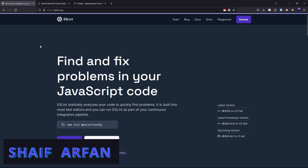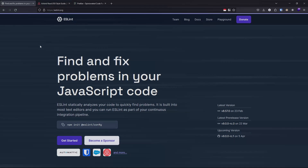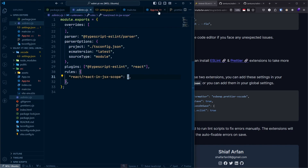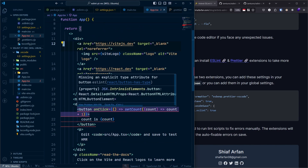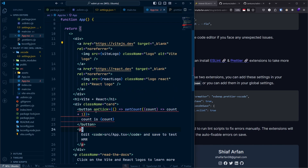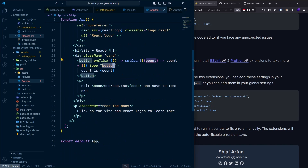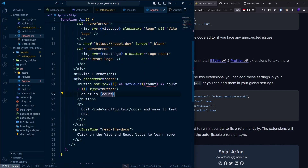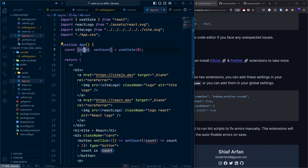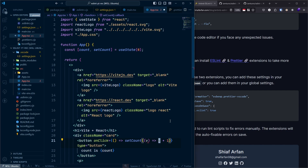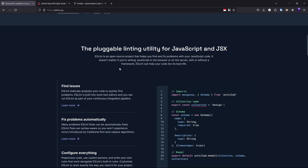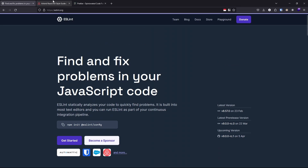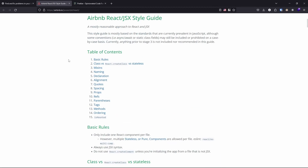Hello everyone, welcome to this new video. My name is Arfan and today we are going to set up ESLint and Prettier for a React and TypeScript project. ESLint is the tool you will use to find and fix problems in your JavaScript code — it will help you write better JavaScript code.